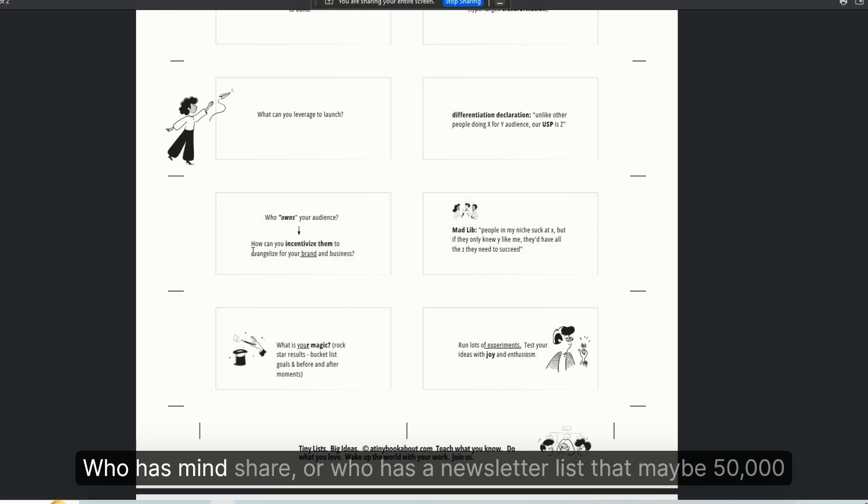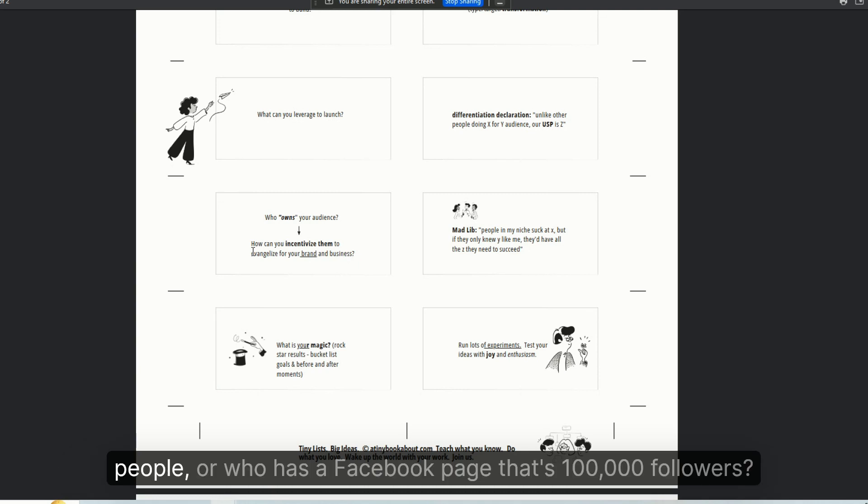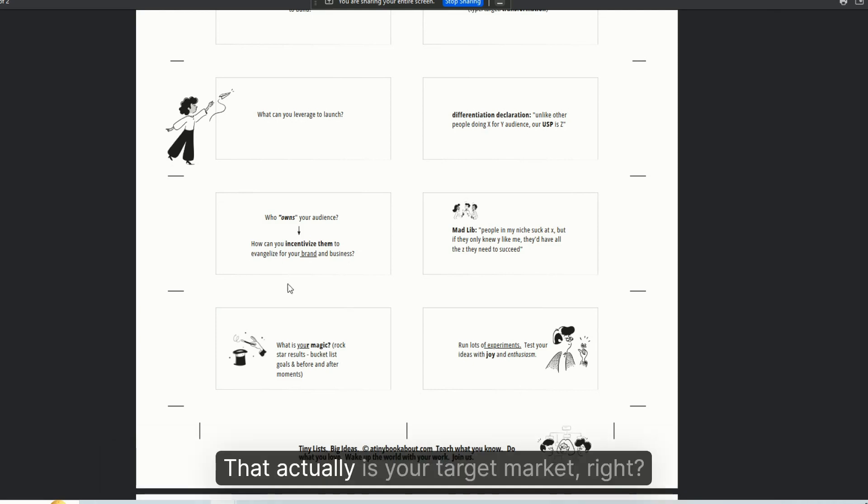has mindshare or who has a newsletter list that may be 50,000 people, or who has a Facebook page that's 100,000 followers that actually is your target market, right?